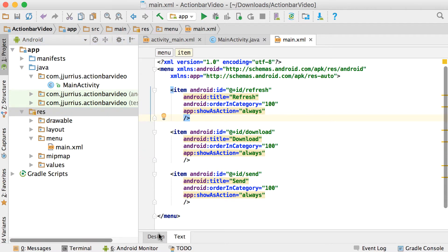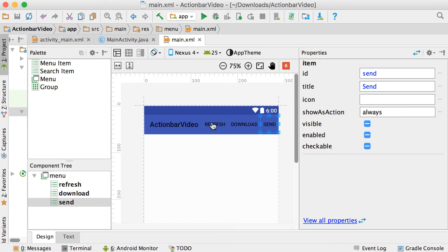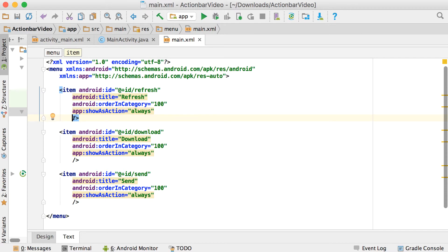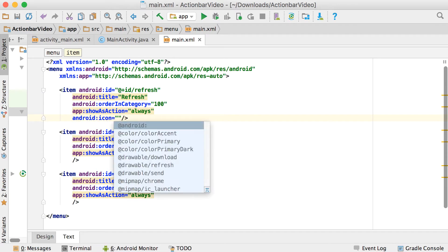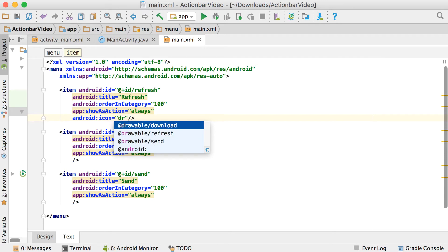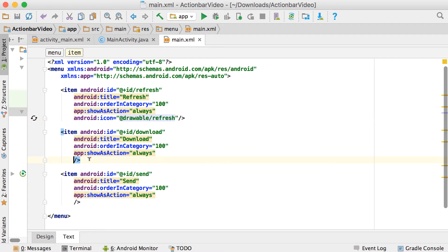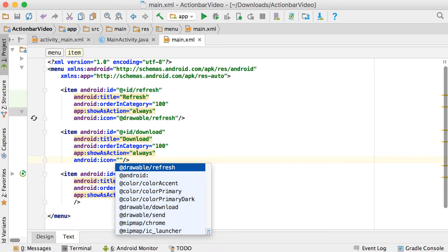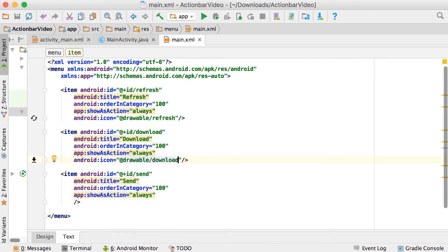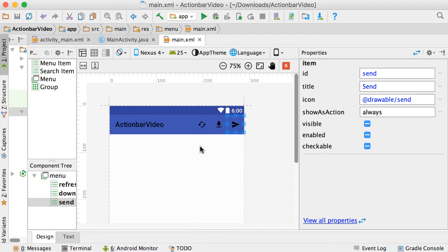Now we can add the icon property to each item. All of our icons are in the drawable folder — download, refresh, and send. For the first item use drawable/refresh, for the second use drawable/download, and for the last use drawable/send. In the design view, instead of showing text it now shows the pictures acting as buttons at the top.